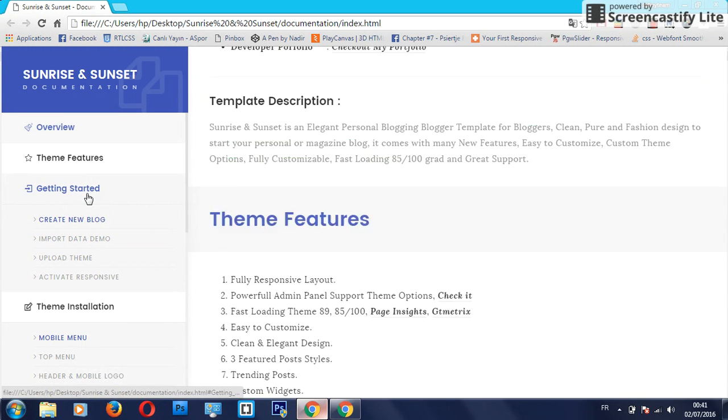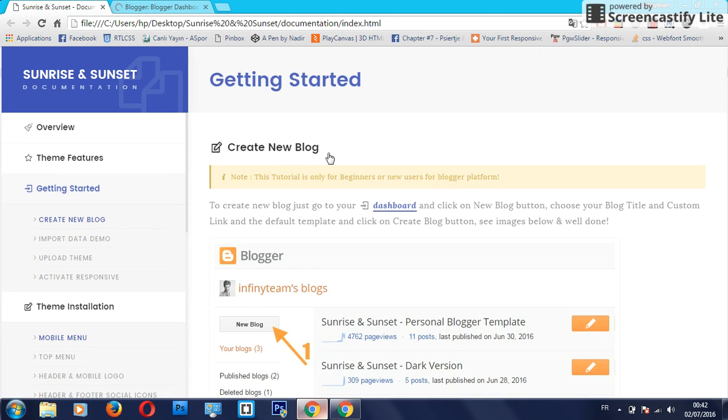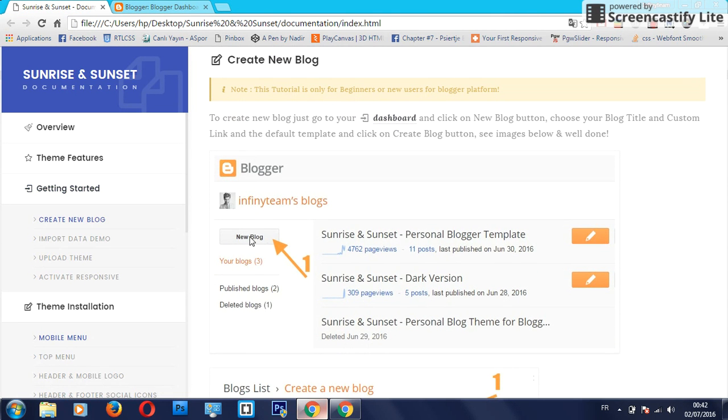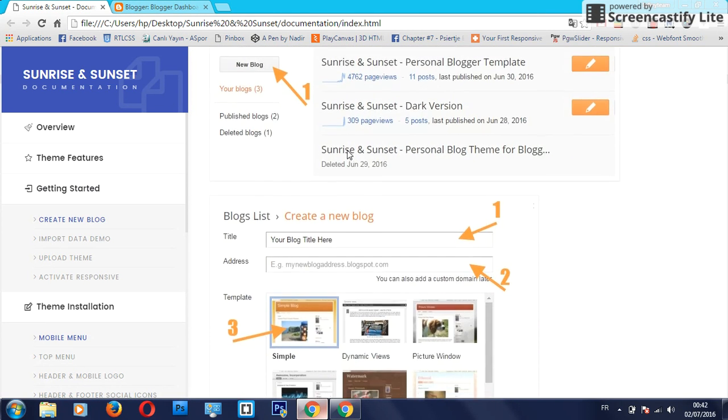We will get started here by clicking to create a new blog. It's very easy - just go to the dashboard and click on this new blog button and choose your blog title and custom links. This is just a tutorial for new designers or new users for the blog platform.